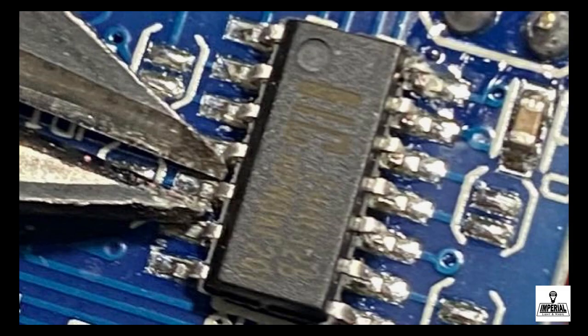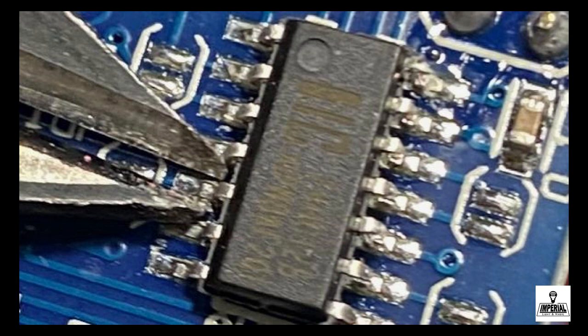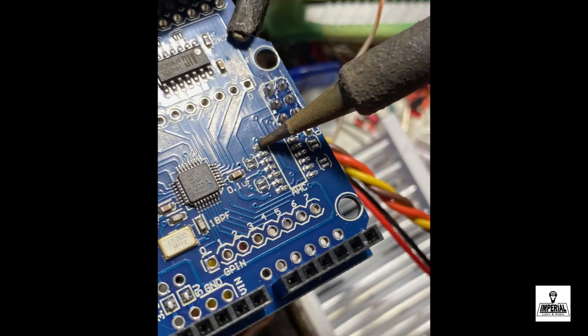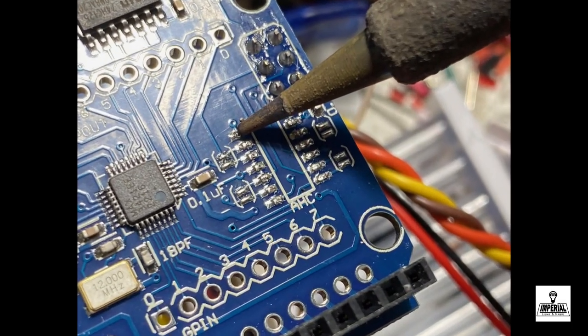So what we're going to do is take a very small set of cutters and very carefully cut each leg of the old chip.